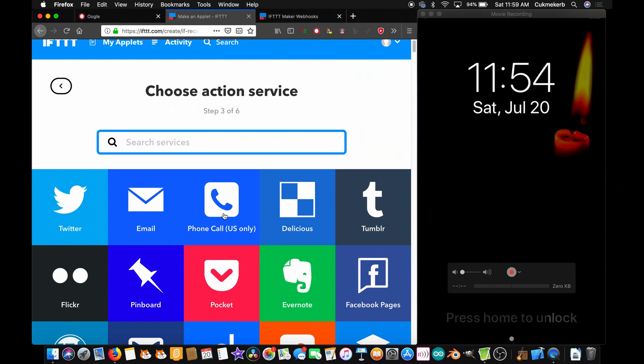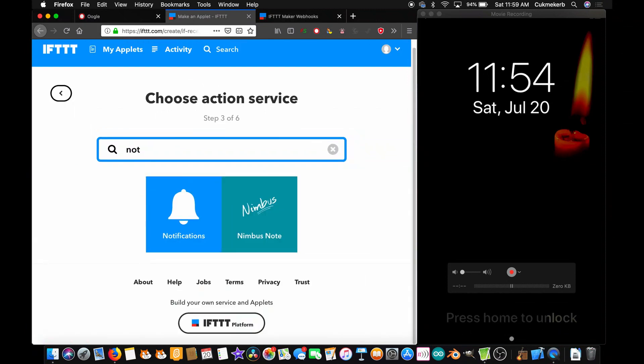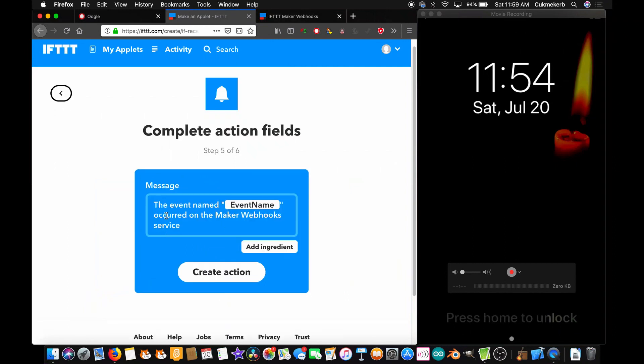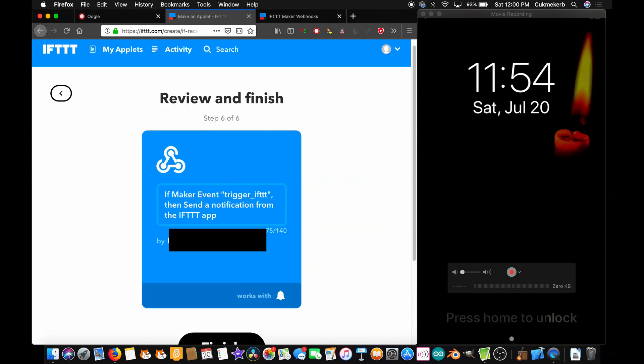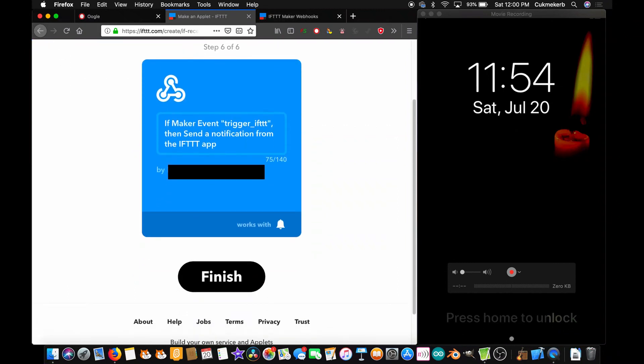Then that. I'm not going to have it do anything all that special. I'm just going to have it send a notification. Send a notification from the ift app. And I'm just going to leave it like that. Create action. Okay. Now, let's finish. There we go.